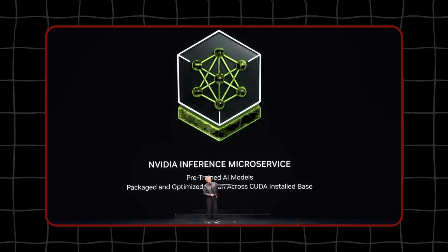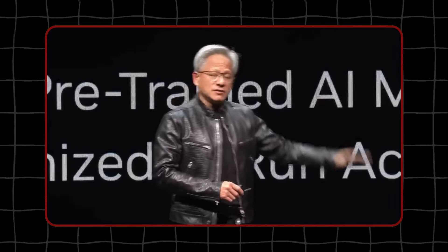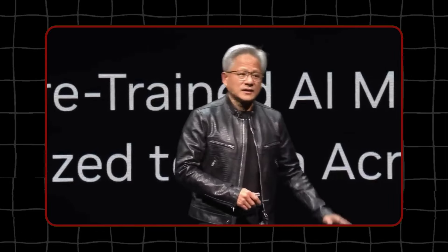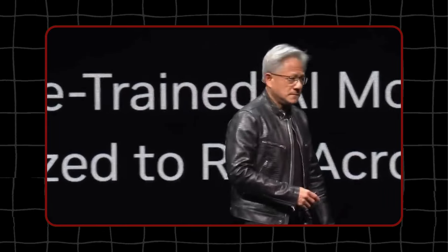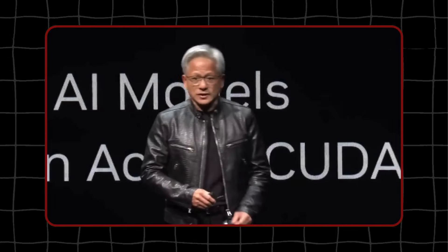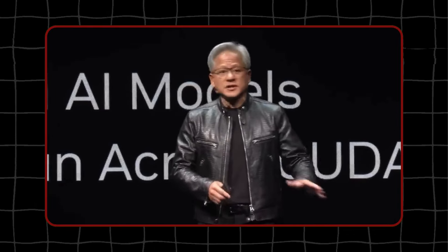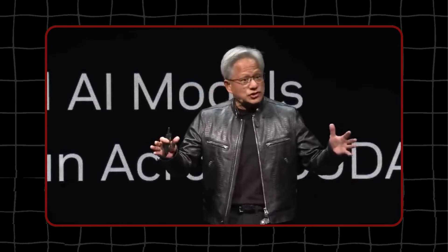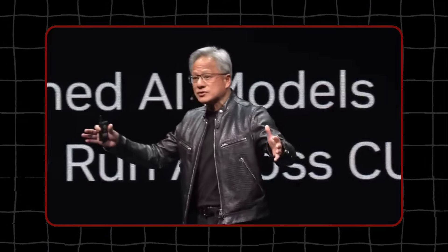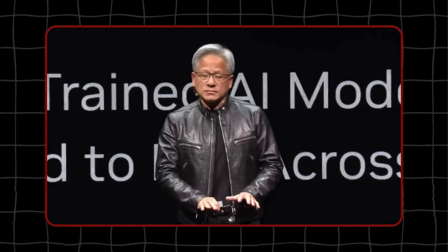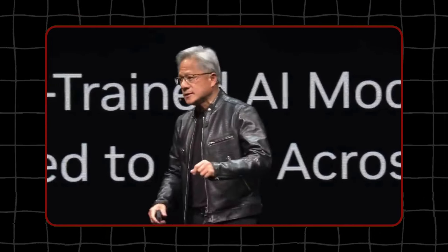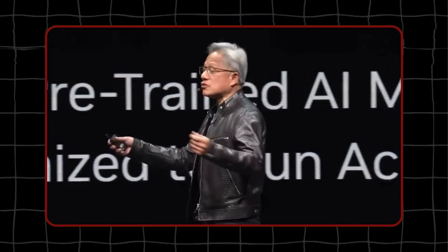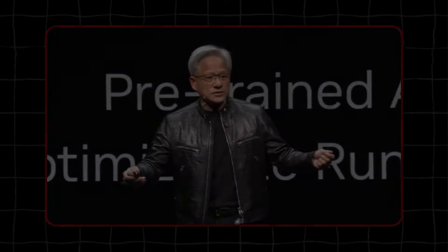When you go and use ChatGPT, underneath their stack is a whole bunch of software. Underneath that prompt is a ton of software. And it's incredibly complex because the models are large, billions to trillions of parameters. It doesn't run on just one computer. It runs on multiple computers. It has to distribute the workload across multiple GPUs.